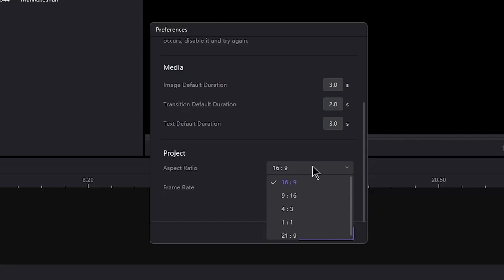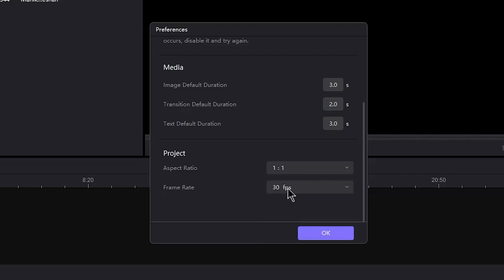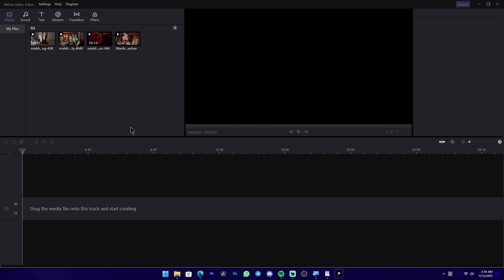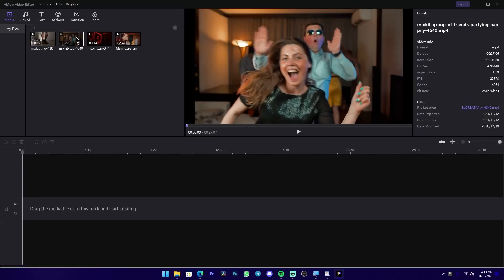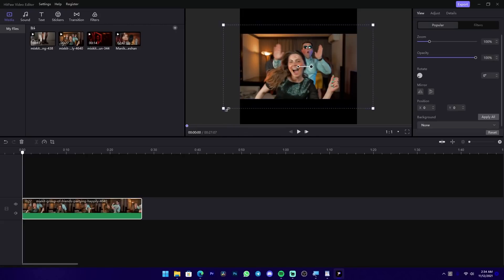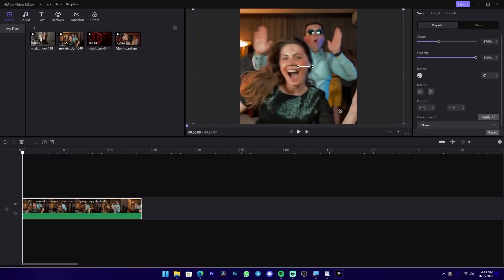Now we can set up the project. We can use the 1x1 frame size for social media. We can set the frame rate to 60, 30, or 24. Then we can configure the frame size to 1x1. We can drag and drop the video and adjust the ratio to 1x1, then adjust the frame size.